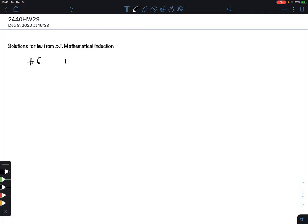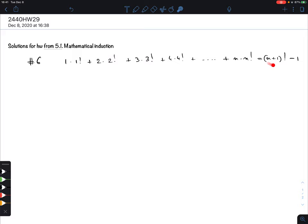Number six: prove that 1·1! + 2·2! + 3·3! + 4·4! + ... + n·n! equals (n+1)! - 1. Be careful with the parentheses here — the factorial applies to the whole of n+1. If you don't write parentheses, the factorial sign would only apply to the 1, which is just one. That's why we have extra parentheses.